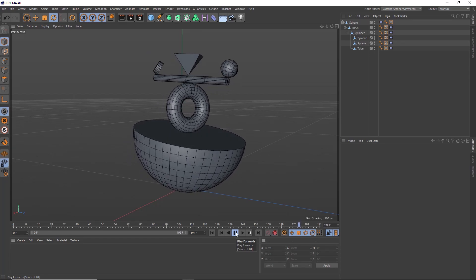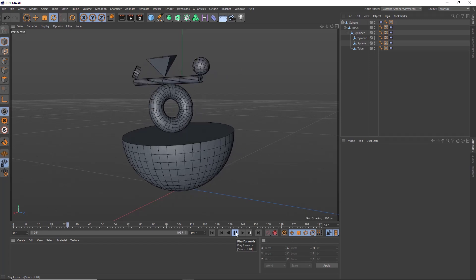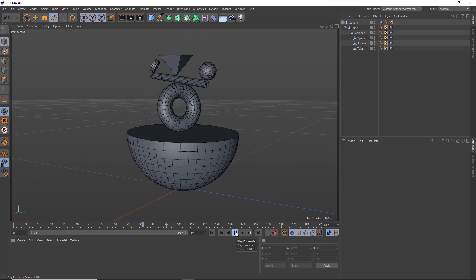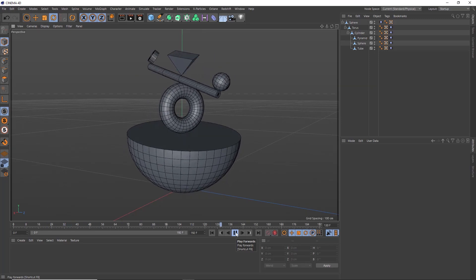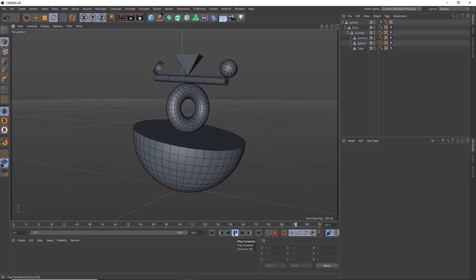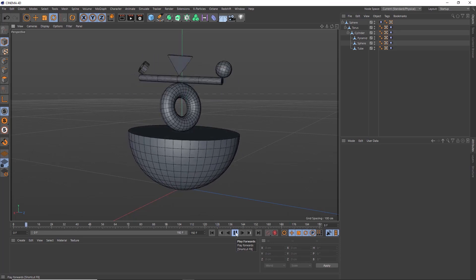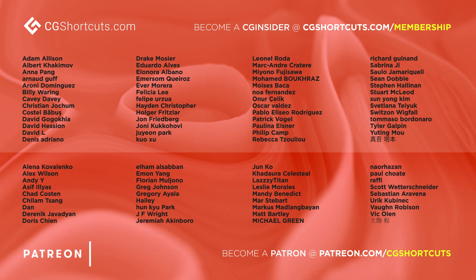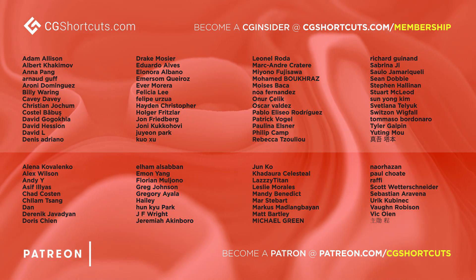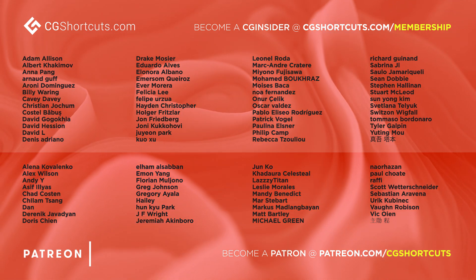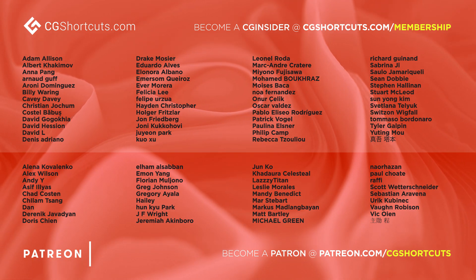As usual, you can download the project file below to save a bit of time or head over to our brand new website where you can download all of our project files and loads of other CG assets and resources. Big thanks to this month's patrons and CG insiders. You guys are the best and there's no way we could keep making these tutorials without your support.